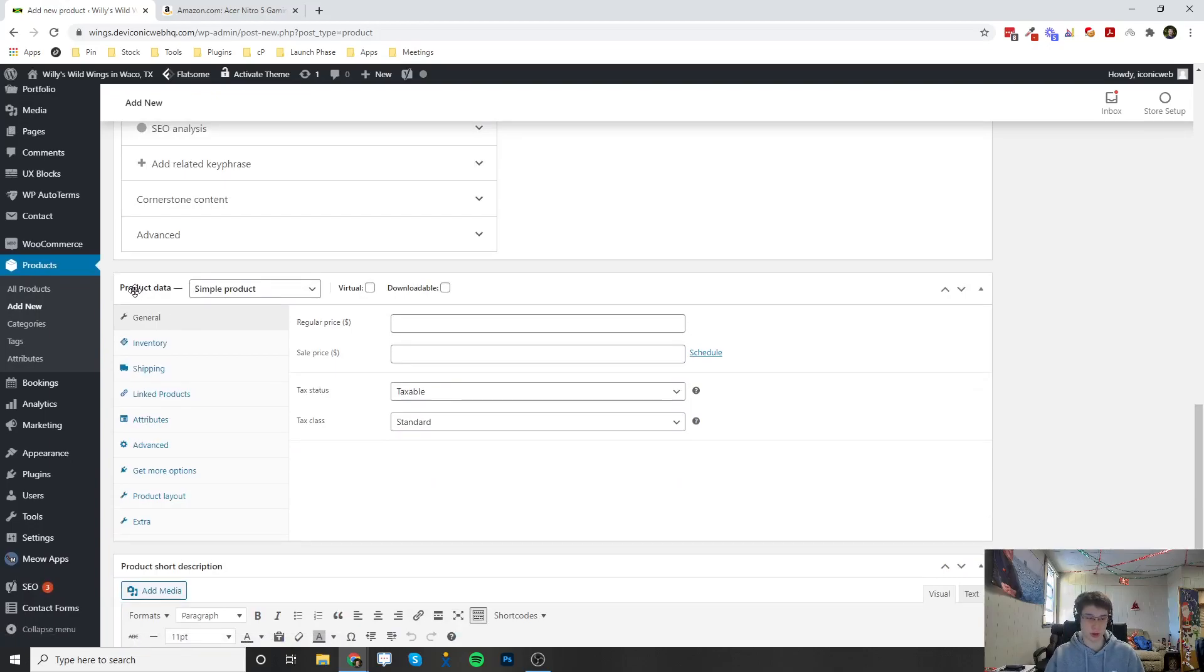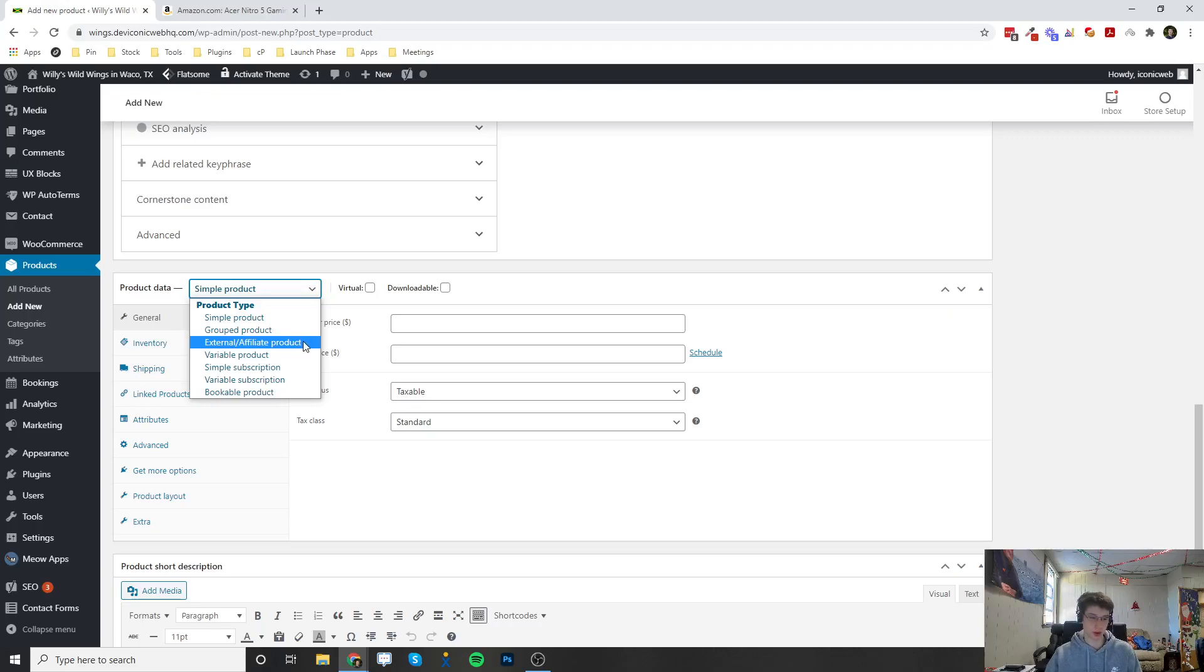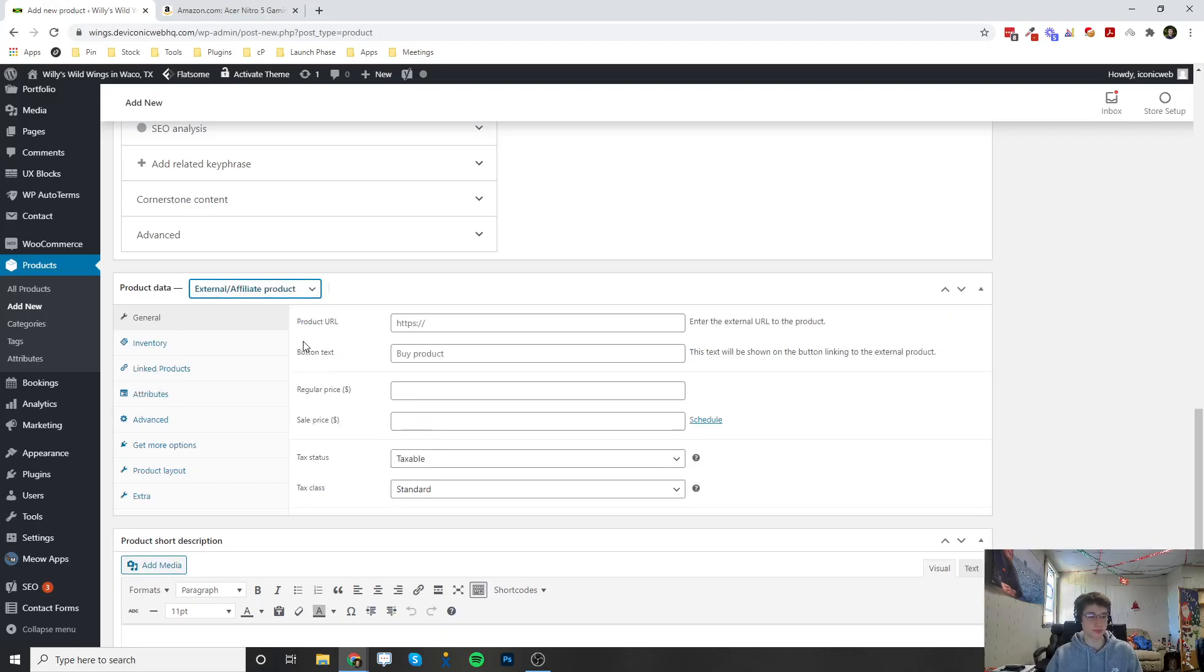For this video, I'm going to scroll down to the Product Data section. Instead of a simple product, I'm going to click on the box and choose External/Affiliate Product. Once I do that, all of the settings come up right here in this General tab.